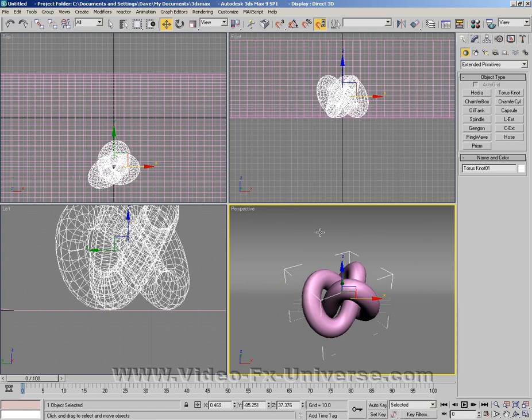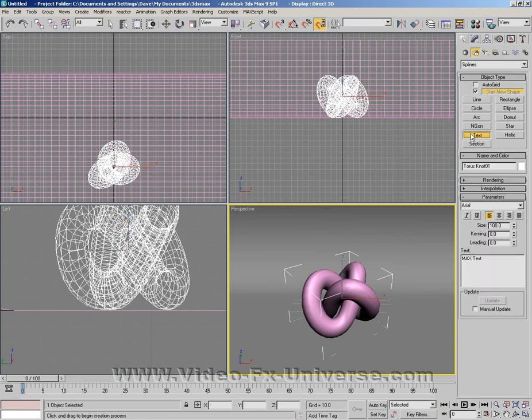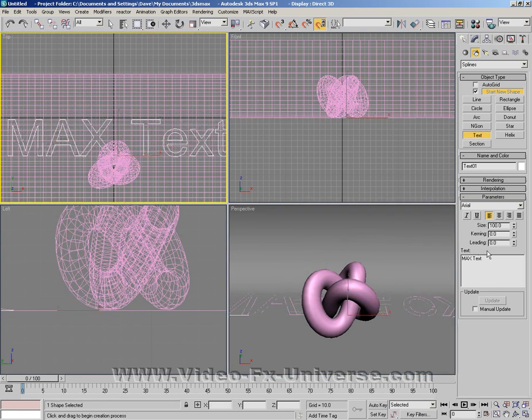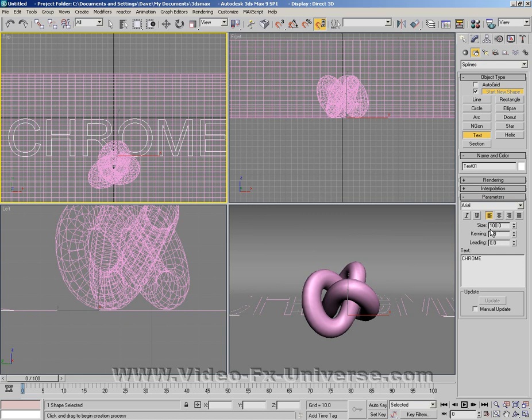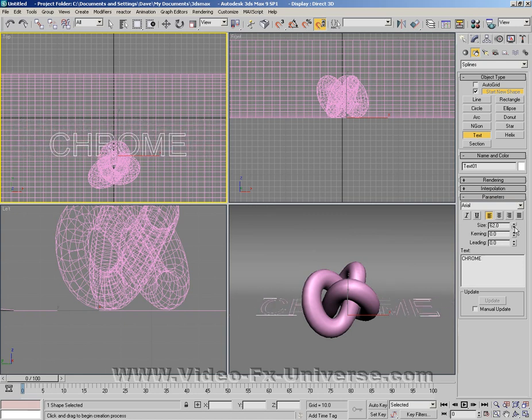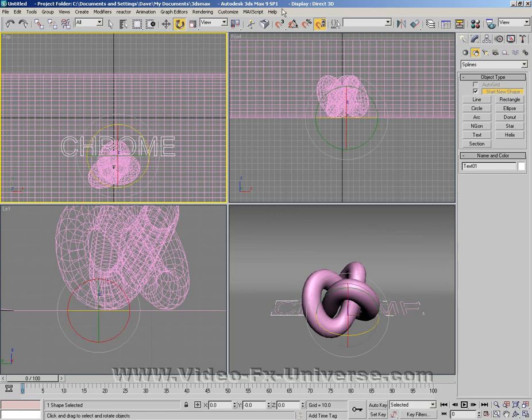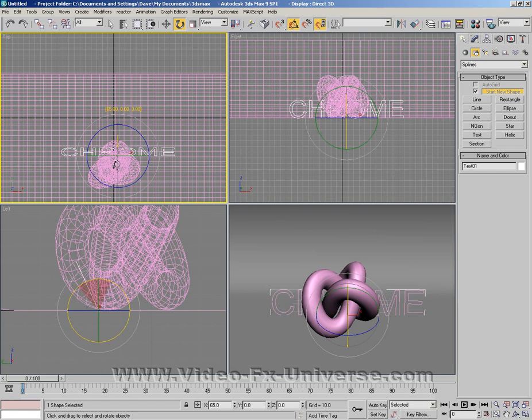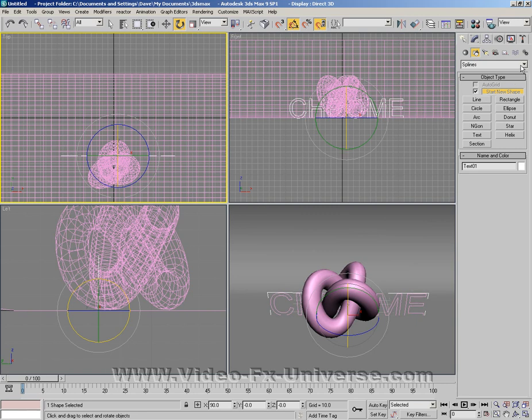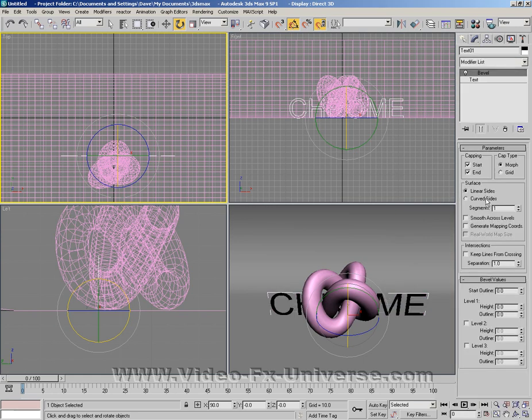Now I'm going to create some text. I'm going to click on splines here and click text. I'm going to drag it into the top viewport and type in CHROME. I'm going to scale that down and bring it up so it's facing upwards.